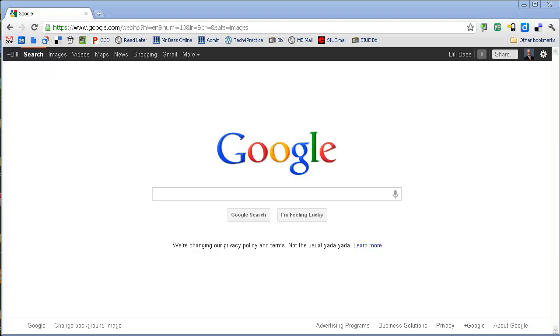Hi, this is Bill Bass. A few years ago I switched from Mozilla Firefox to Google Chrome as my main browser. Today I want to give you one of those reasons why and show you how to set that up.